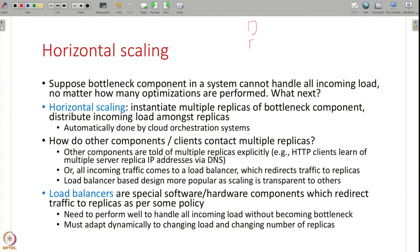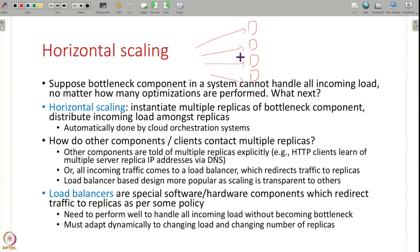When you have a bottleneck component, you scale it by adding multiple replicas and redirect traffic so that instead of all traffic going to one replica it goes to the different replicas, balancing the load. This scale-out or horizontal scaling is also done automatically by cloud orchestration systems like Kubernetes — it monitors a pod becoming the bottleneck and spawns more instances of that pod.